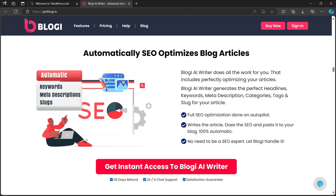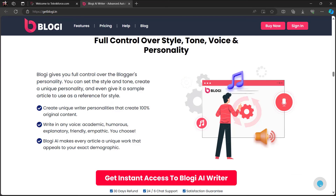Bloggy automatically SEO-optimizes your blog articles, doing all the work for you. That includes generating the perfect headlines, keywords, meta description, categories, tags, and slug for your article. You also get full control over style, tone, voice, and personality. You can set the style and tone, create a unique personality, and even give it a sample article to use as a reference for style.